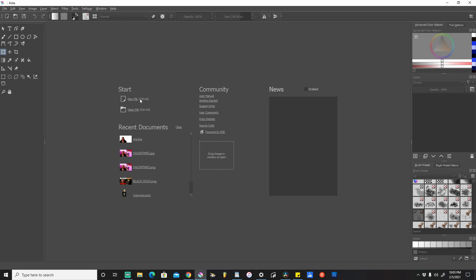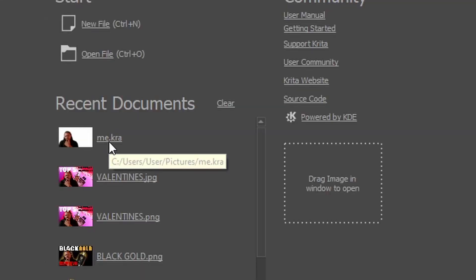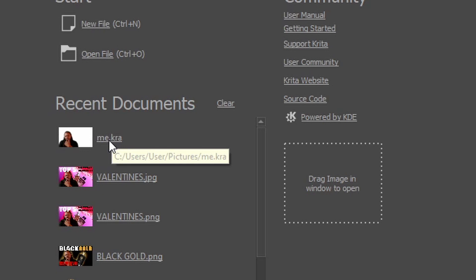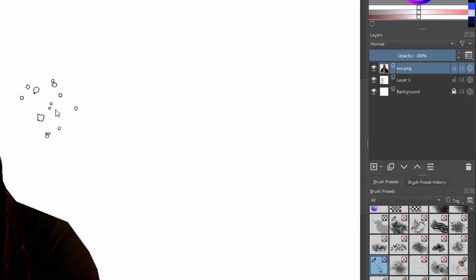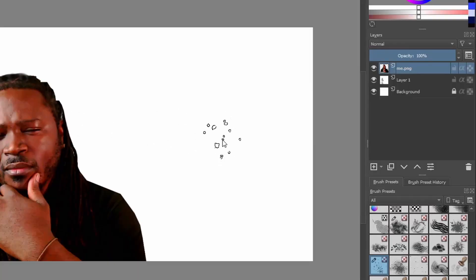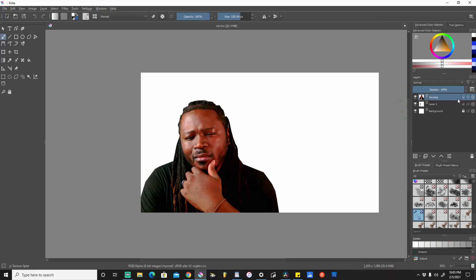When you download you're going to come to this screen where you can either go to New File or Open File. I'm going to be working on a project that I've already started — we'll go ahead and select that, and there's my pretty face. Over here on the right-hand side you have three layers: the layer with my picture, a bottom layer, and the background layer.